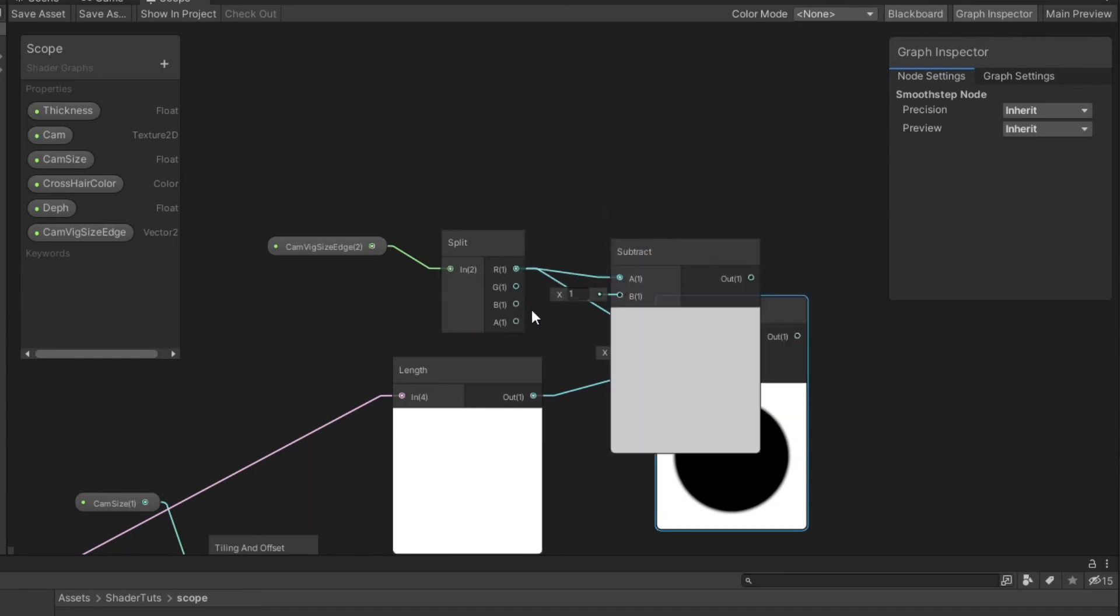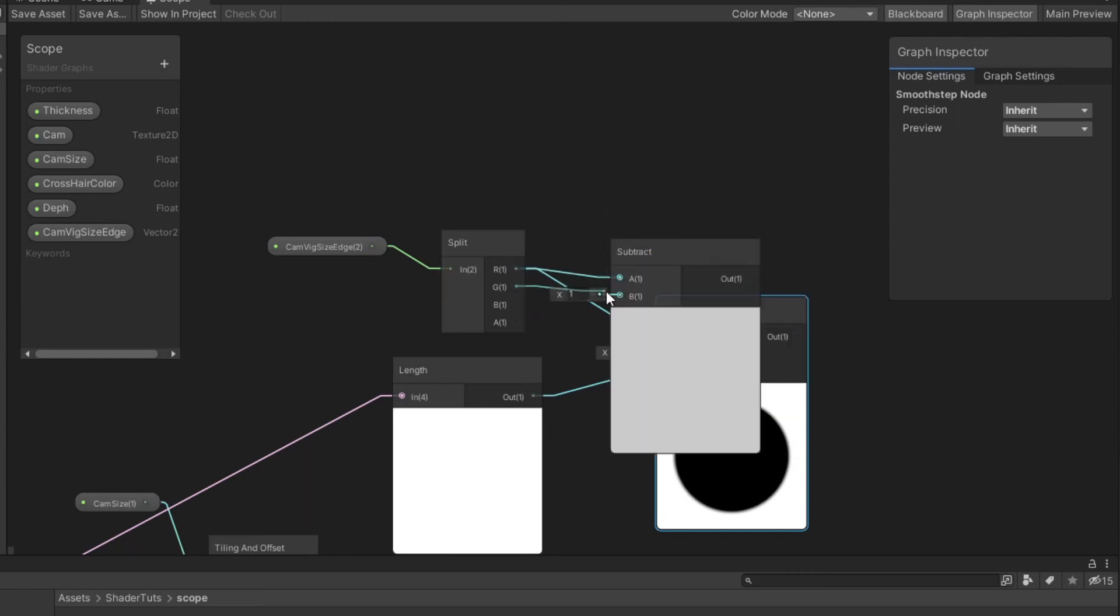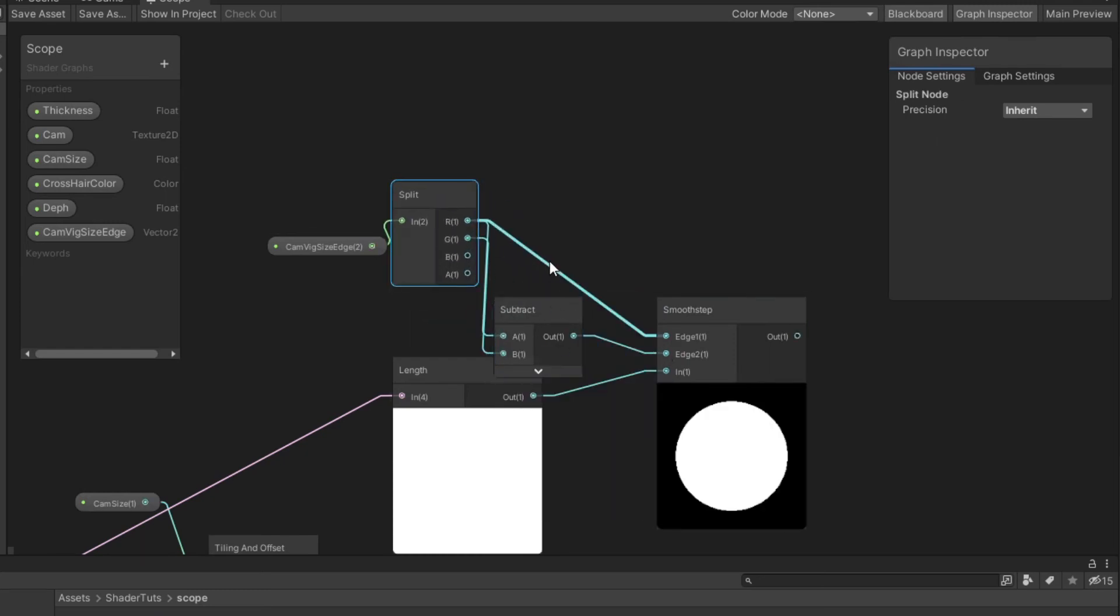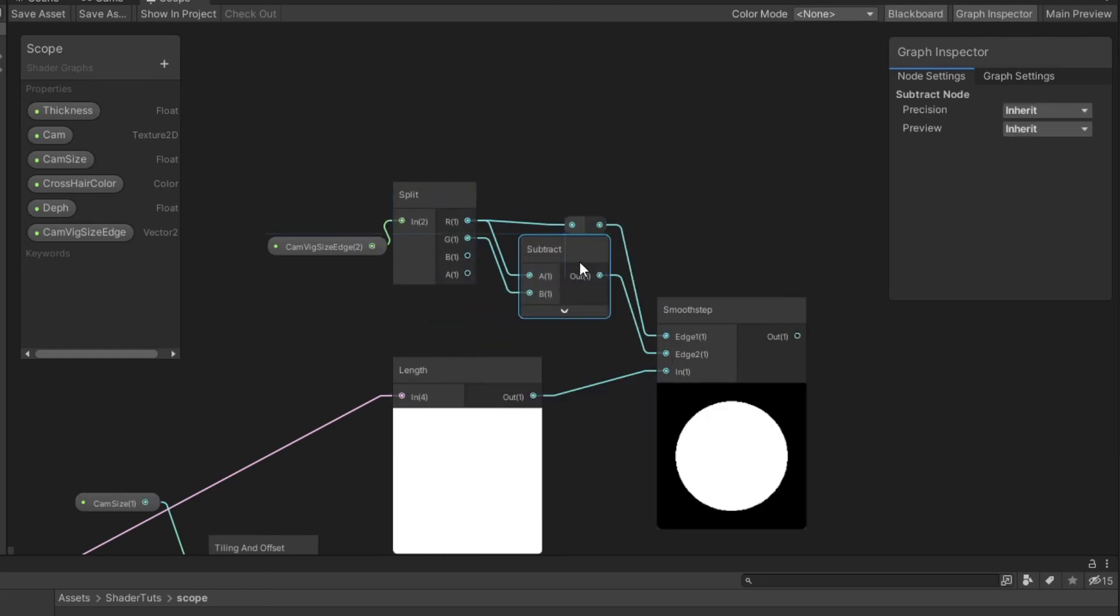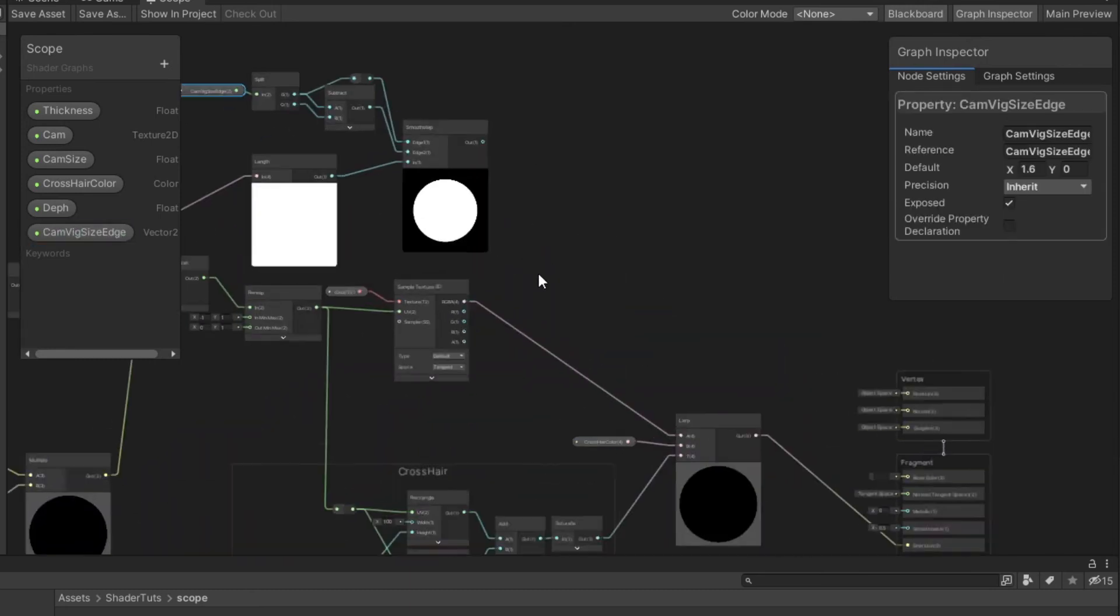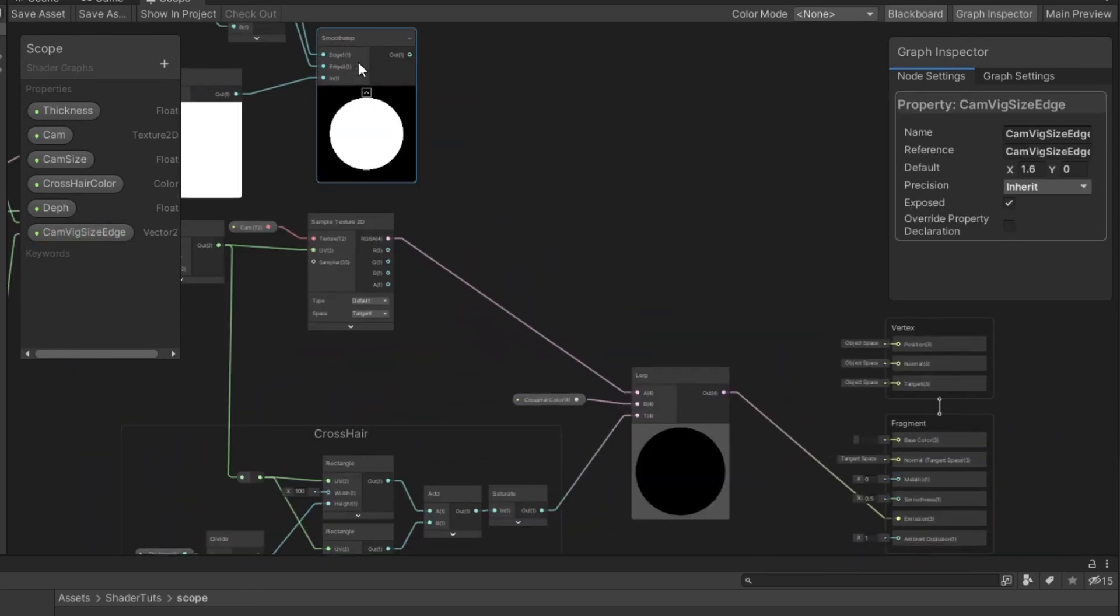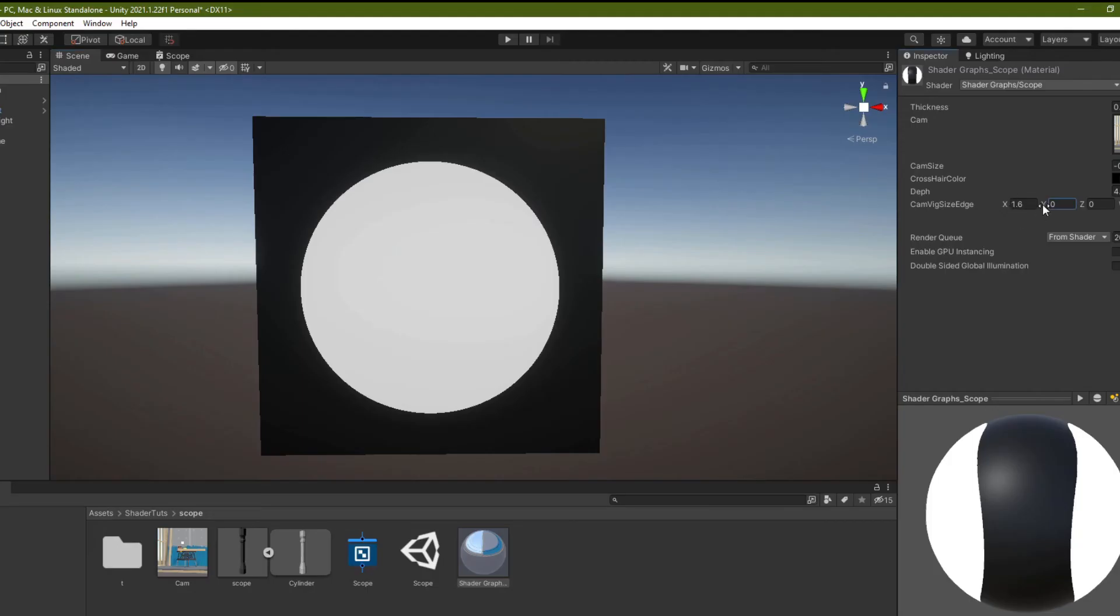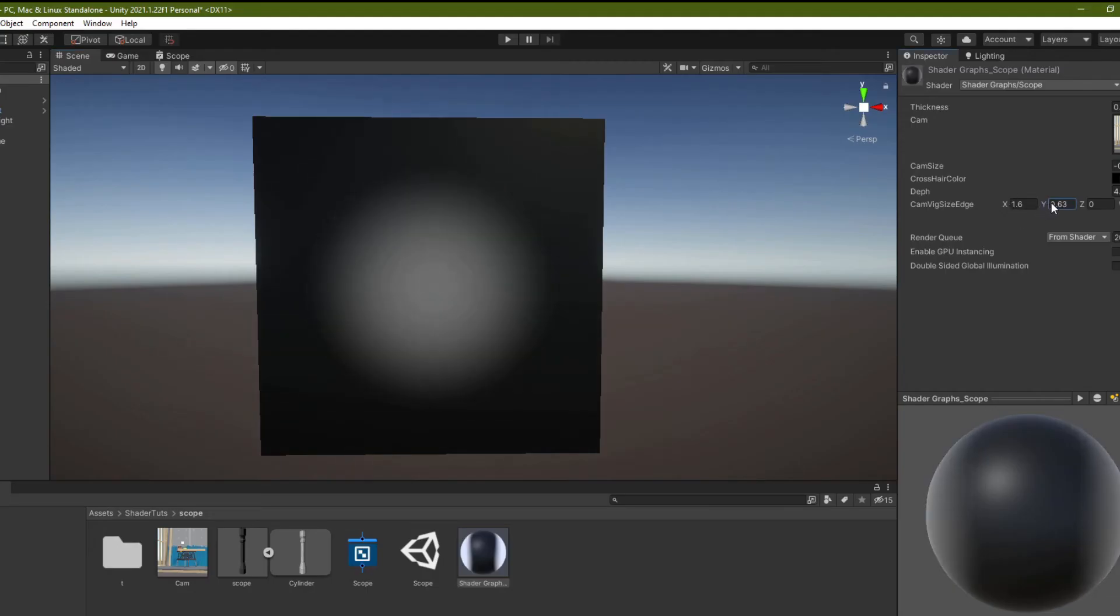Add subtract node, connect red to A and green to B and from out to edge from smooth step. Connect the smooth step result to emission and we can adjust the values to have a better result.